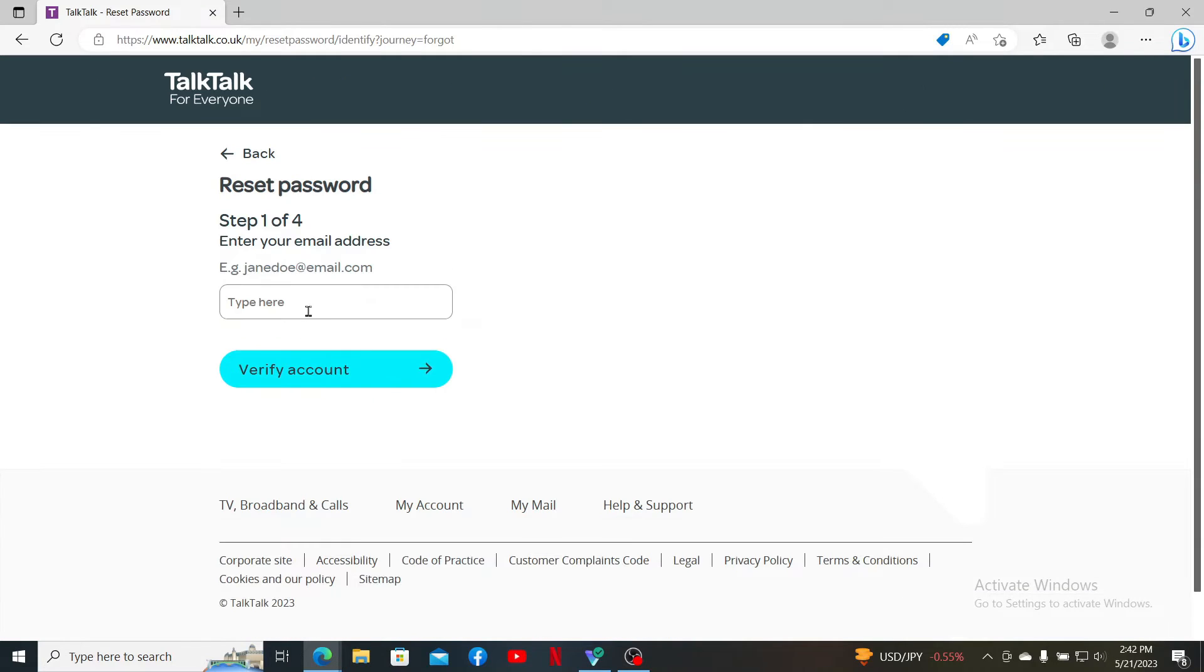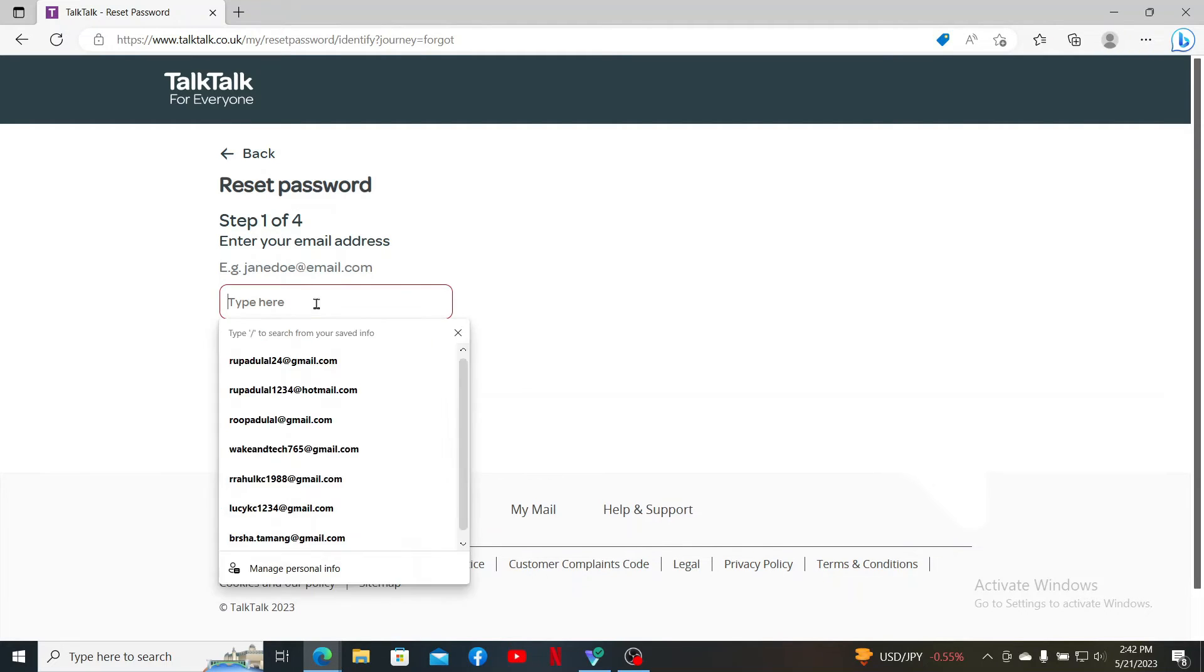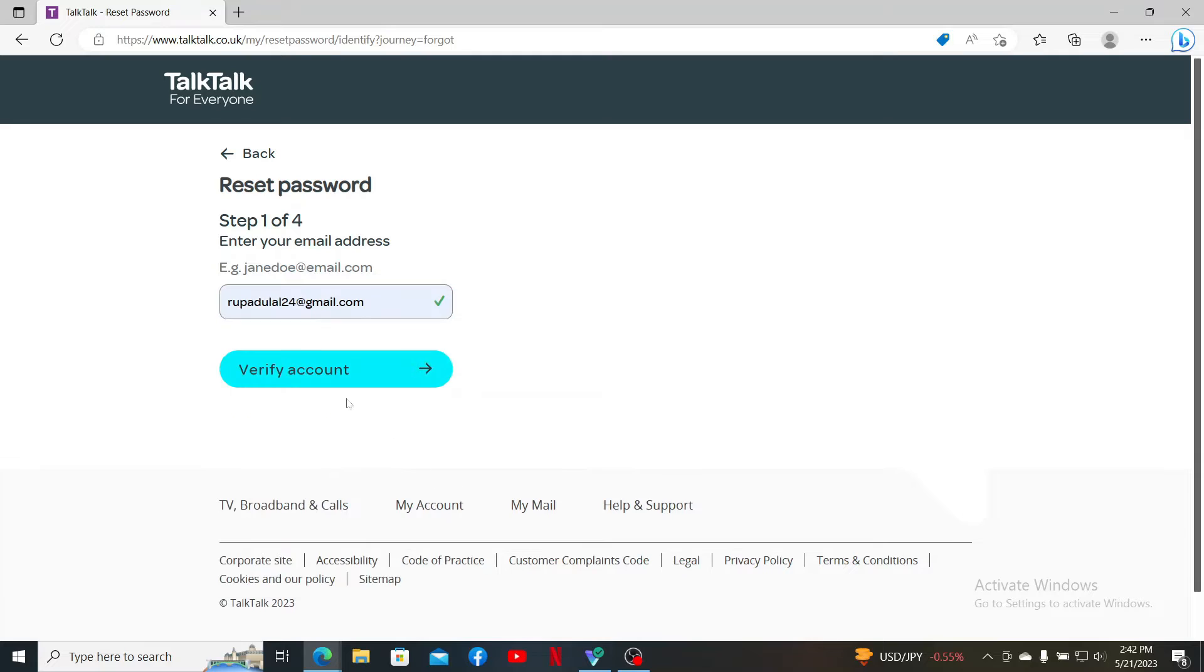On the next page, you'll need to enter the email address that is associated with TalkTalk. Go ahead and fill in your information and click on Verify Account.